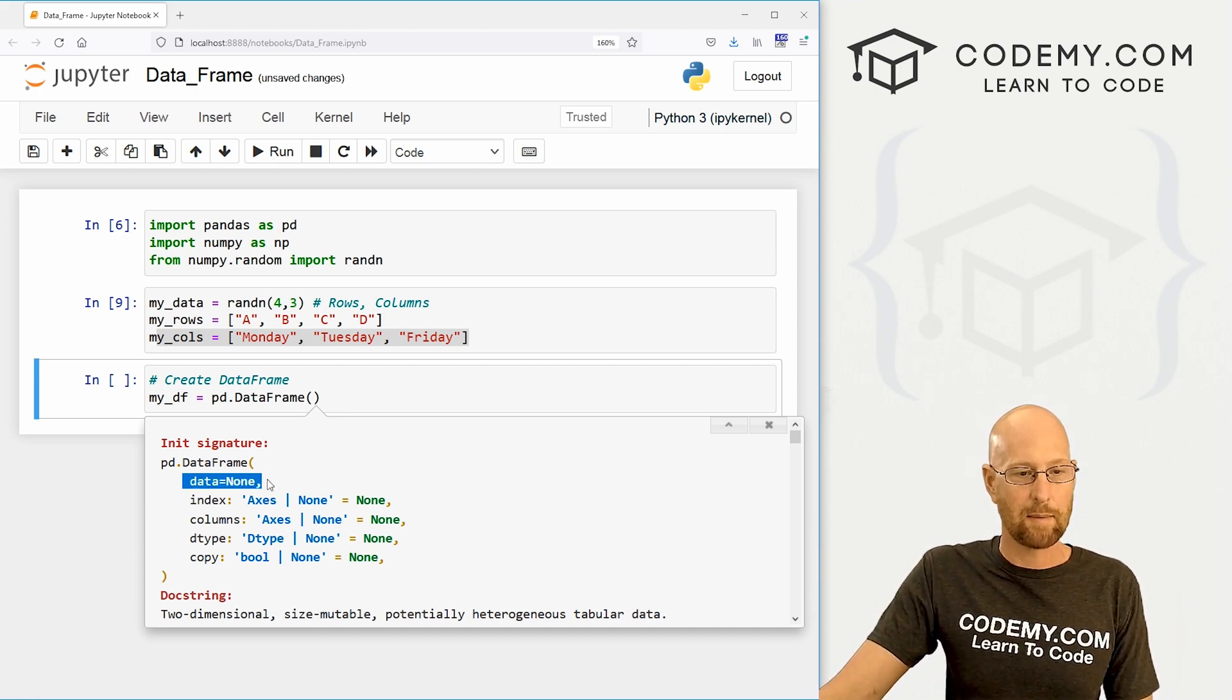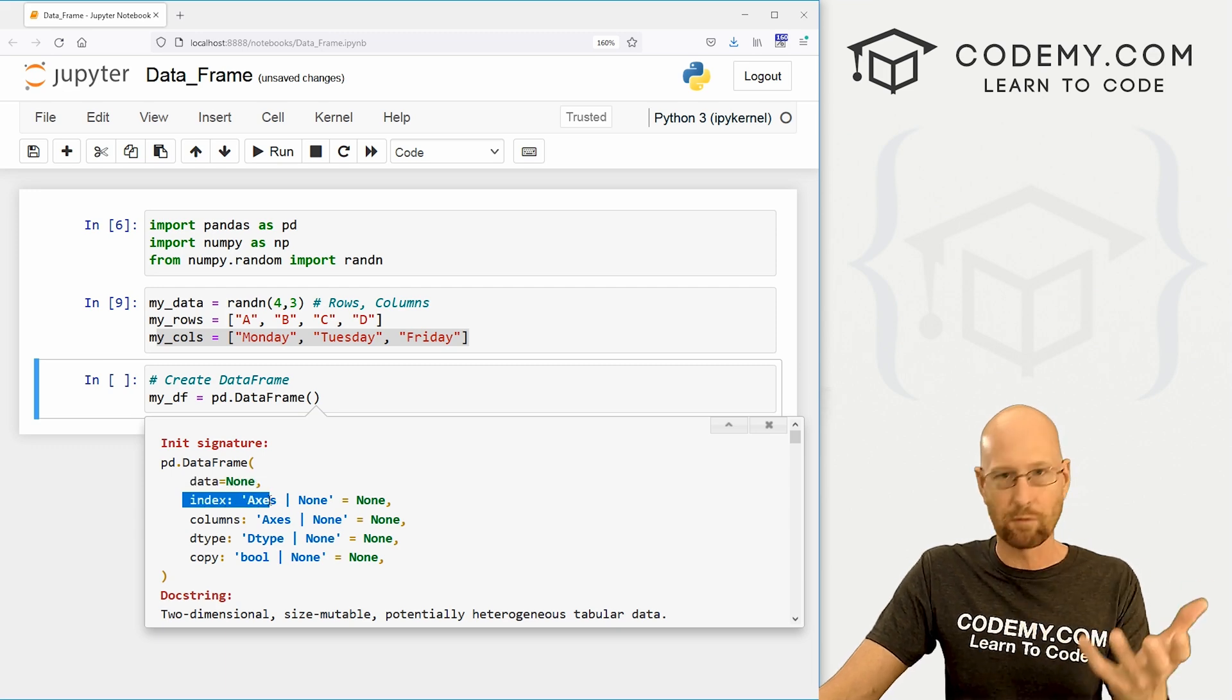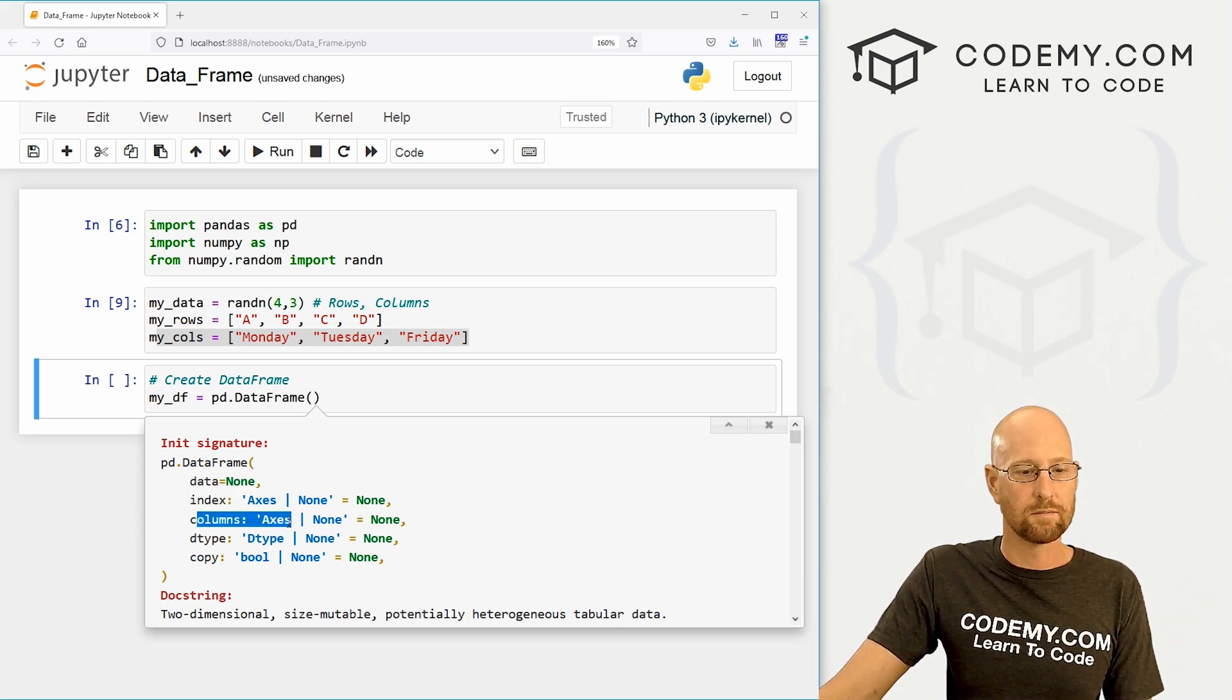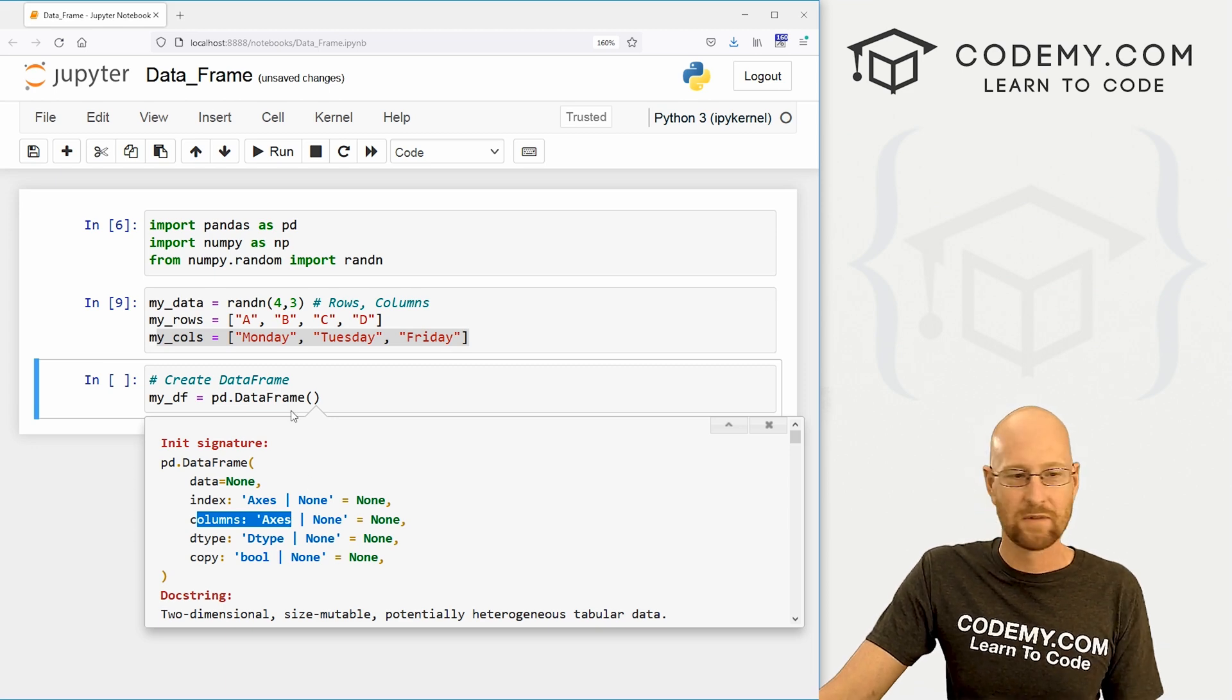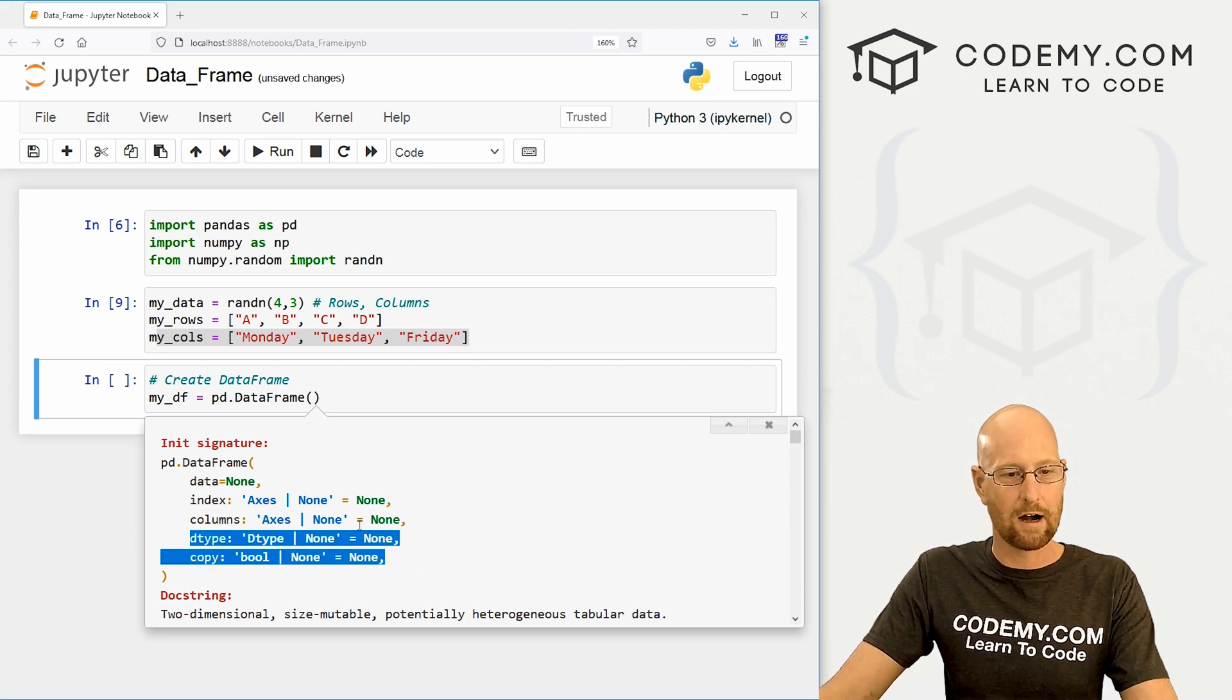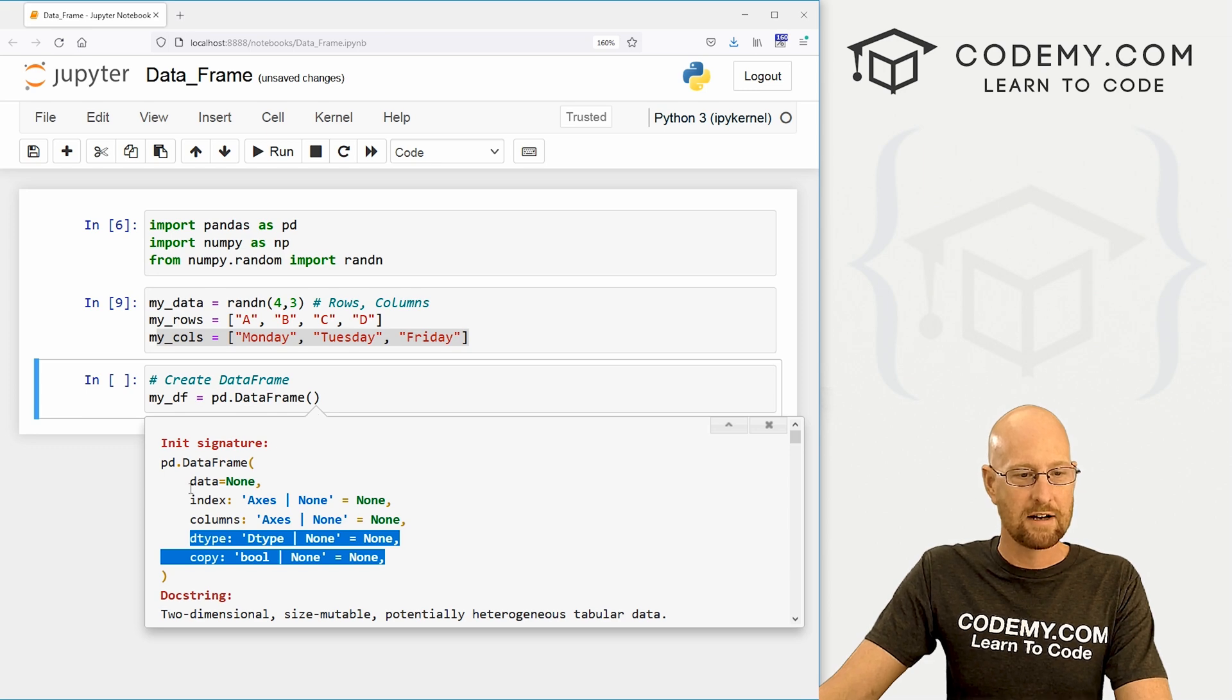So we want to pass in our data, then it wants the index. These are basically the row headers. And then it wants the columns, basically the column headers, right? And then there's some other stuff we don't really care about right now. So let's just go ahead and give it what it wants.